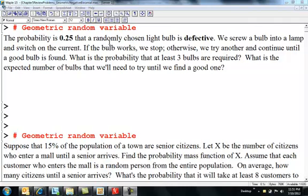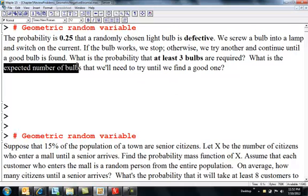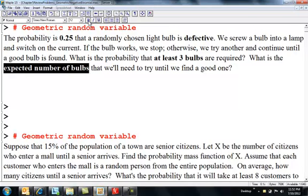The probability is 0.25 that a randomly chosen light bulb is defective. I have a lot of light bulbs in this bin, and sometimes I don't separate the good and the bad ones. So the probability is a quarter that a randomly chosen bulb is defective. We're going to screw a light bulb into the lamp — if it works, we leave it; otherwise, we keep trying bulbs until we get a good one. What's the probability that it takes at least three bulbs to get a good one? And on average, how many bulbs are we going to have to try before we find a good one? That's the expected value.